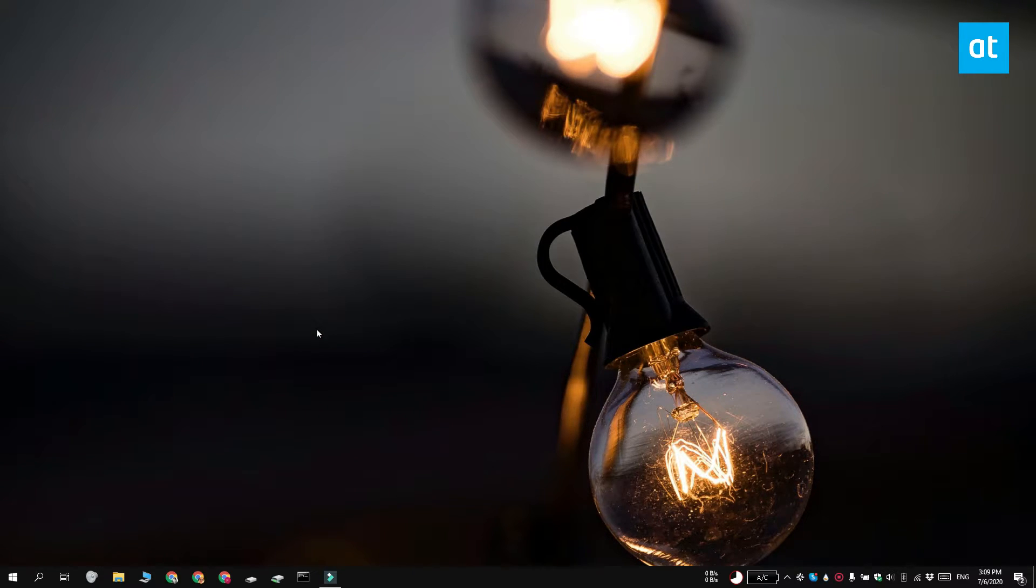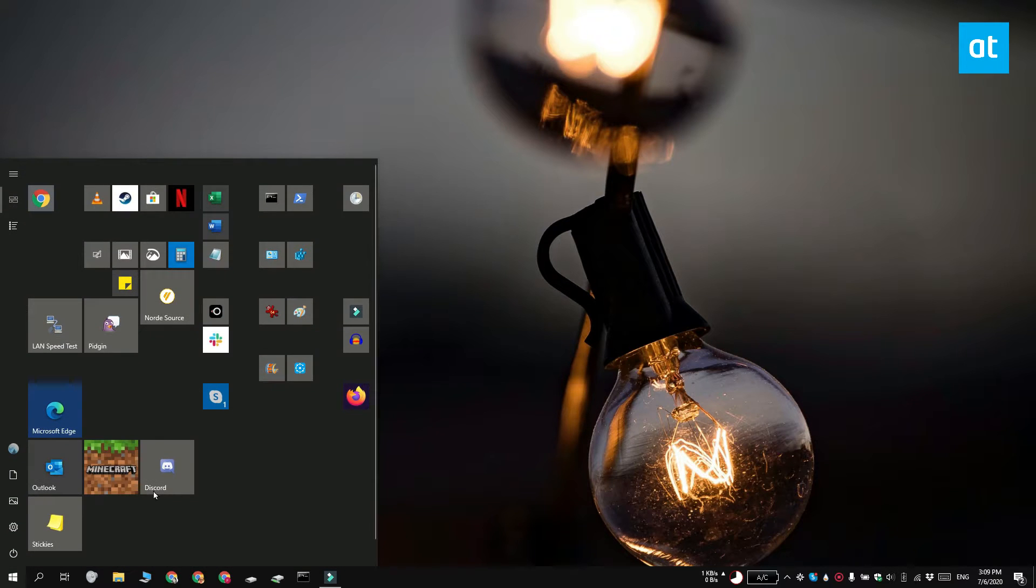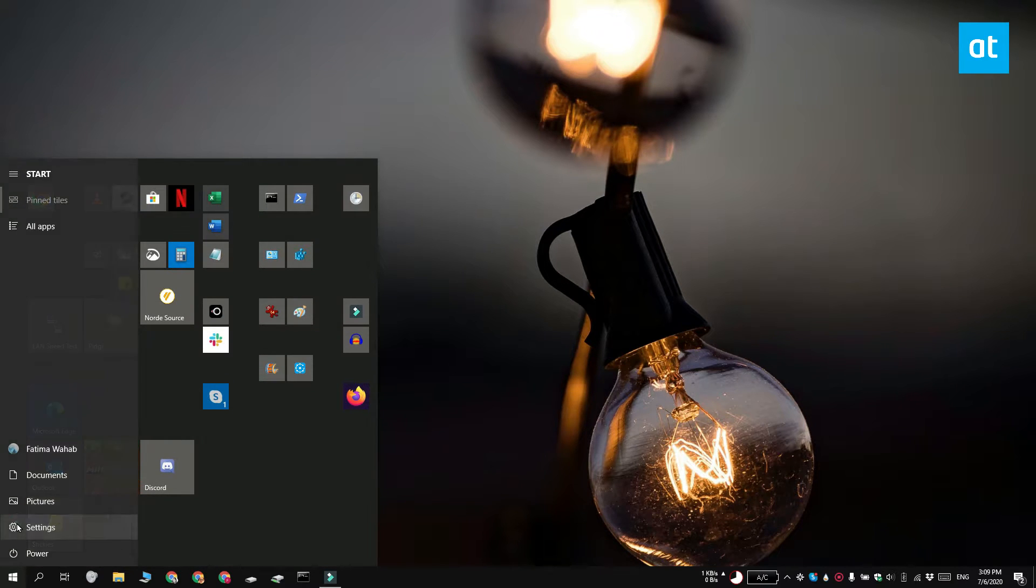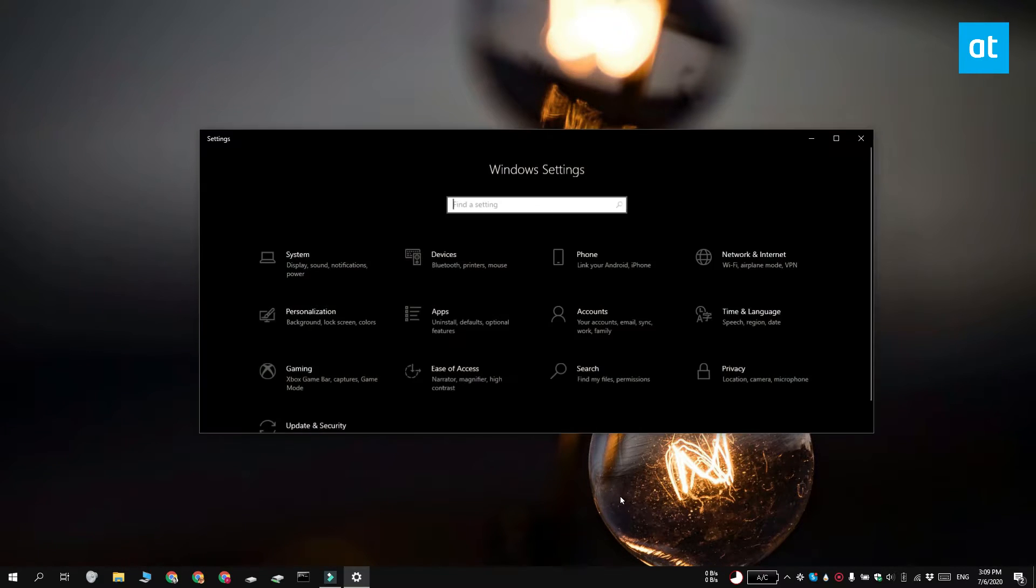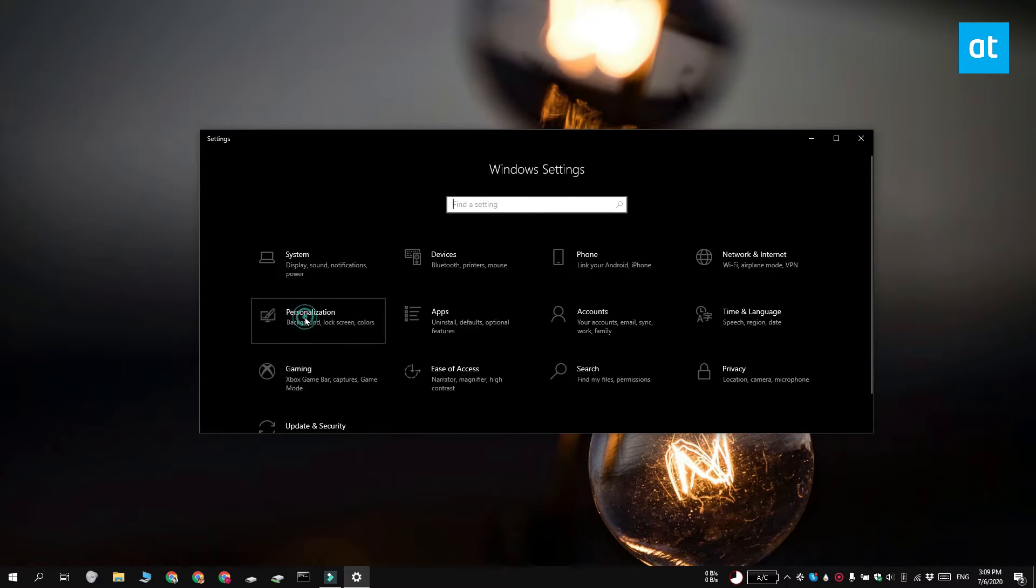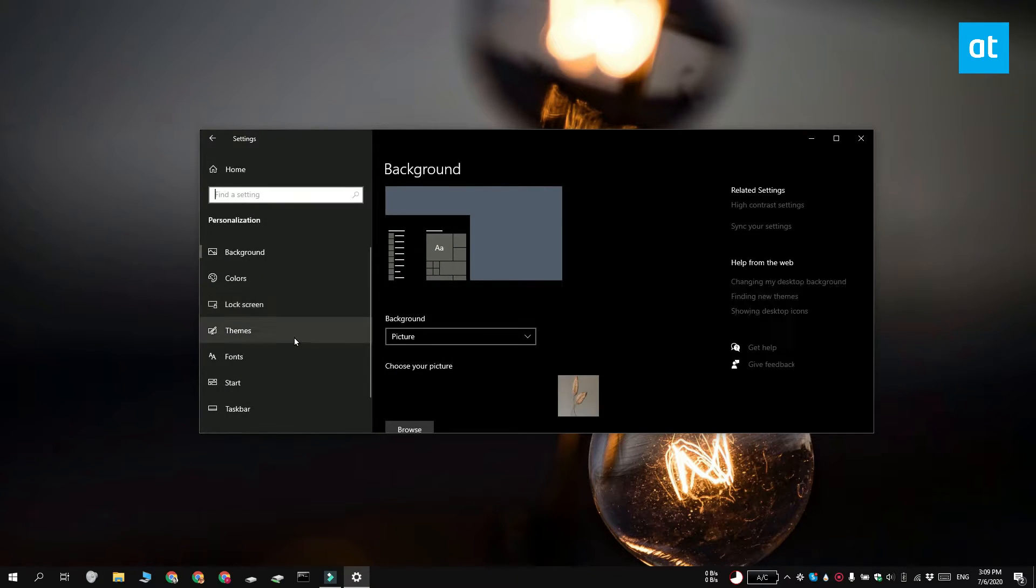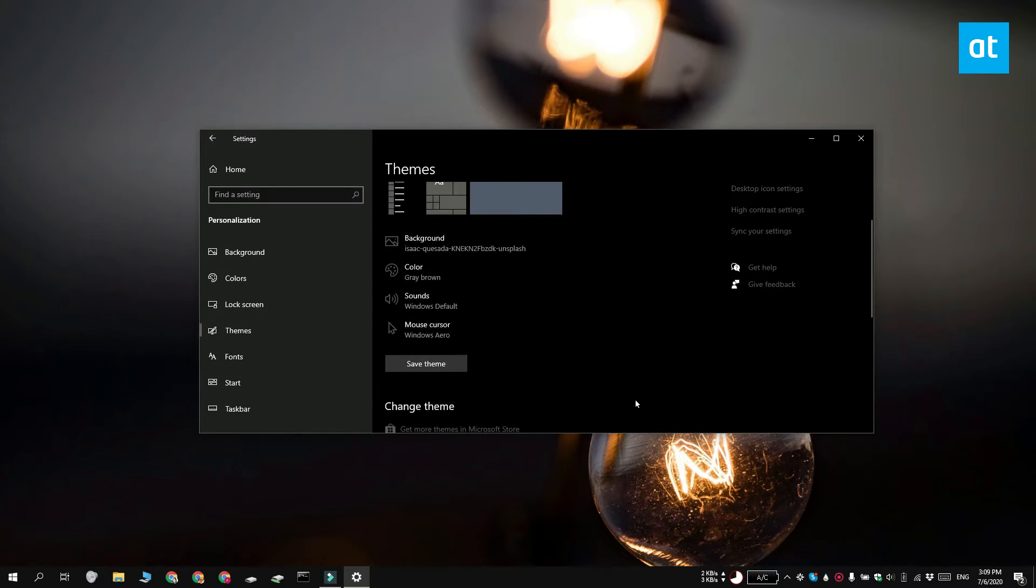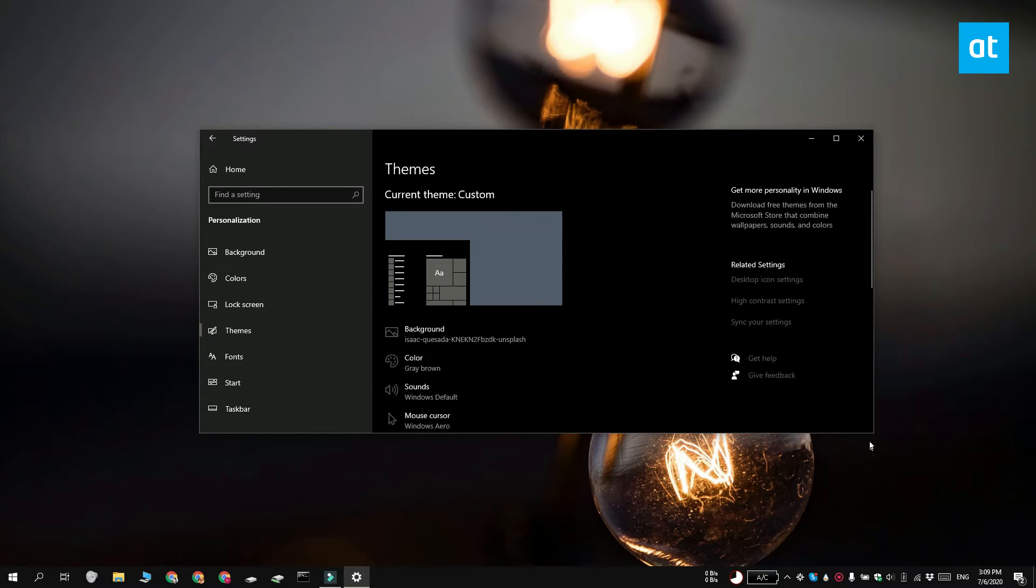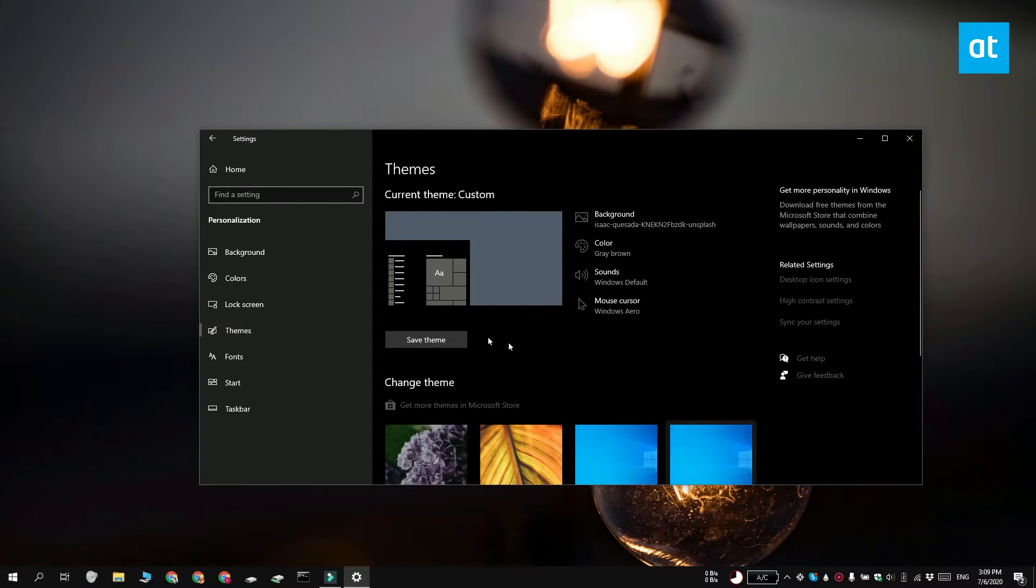To export a theme, open the Settings app and go to the Personalization group of settings. Select the Themes tab. For the current theme, you'll see a Save Theme button. Click it and give your theme a name.